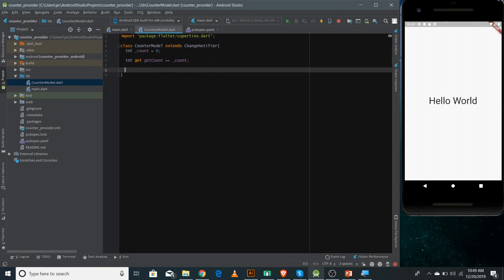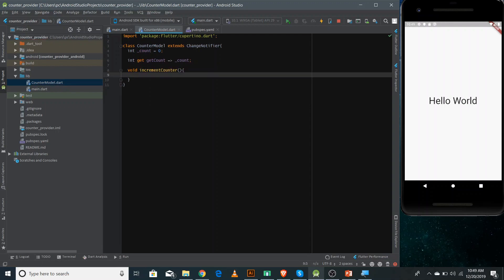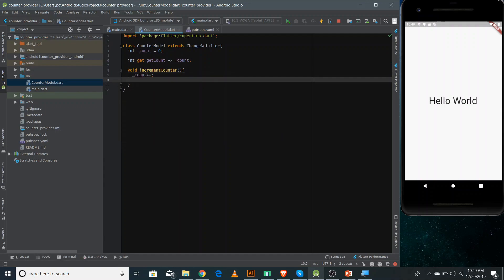Now we have to make an increment function so that whenever the user hits the button we can increase the value of the counter by accessing the function inside this CounterModel. We can make a function like 'void incrementCounter' and inside this we'll simply increase the value of counter. We also need to call 'notifyListeners' since it is changing the ChangeNotifier. Now we're done with the CounterModel.